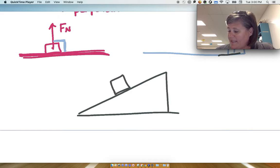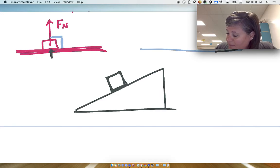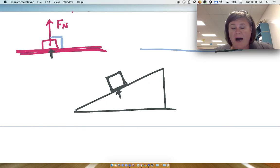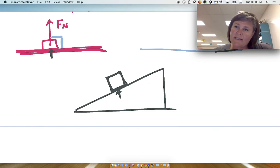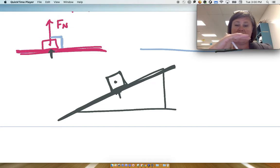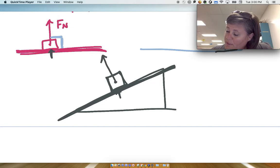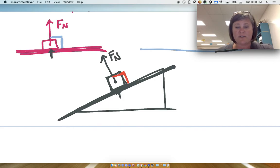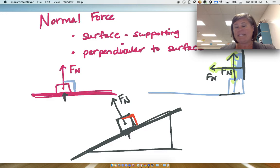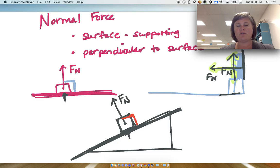Let's say we have a box sitting on an inclined plane at rest. There's physical contact between the surfaces and the object — these are contact forces. The surface is no longer flat, so the normal force has to be perpendicular to that inclined surface. There has to be a surface, it supports the object, and the normal force is perpendicular to that surface. Those are several examples of the normal force.